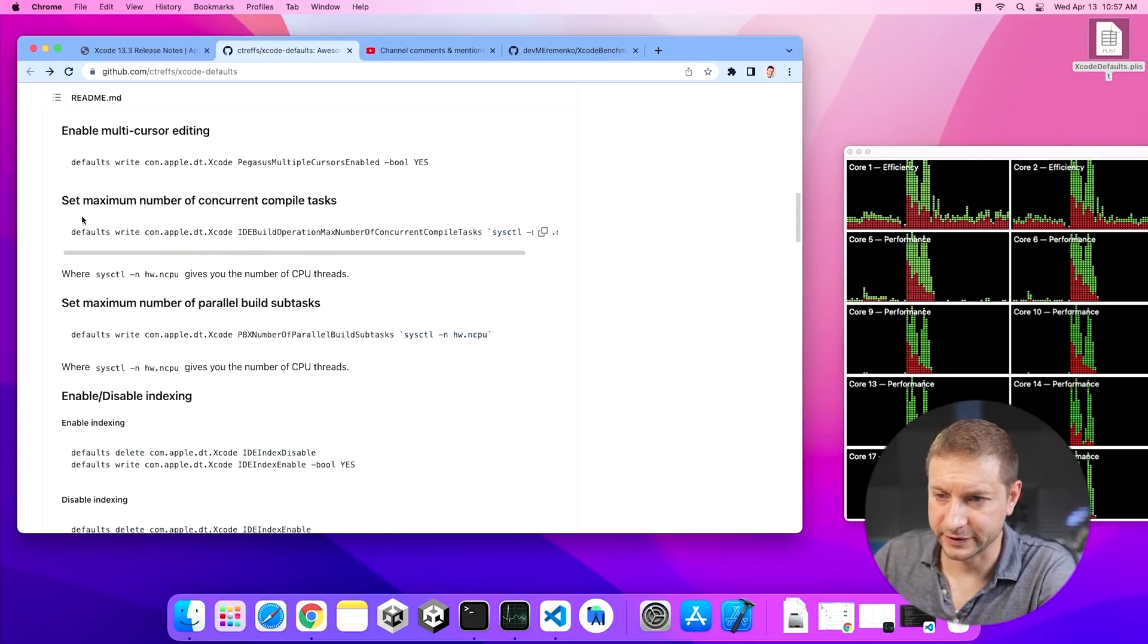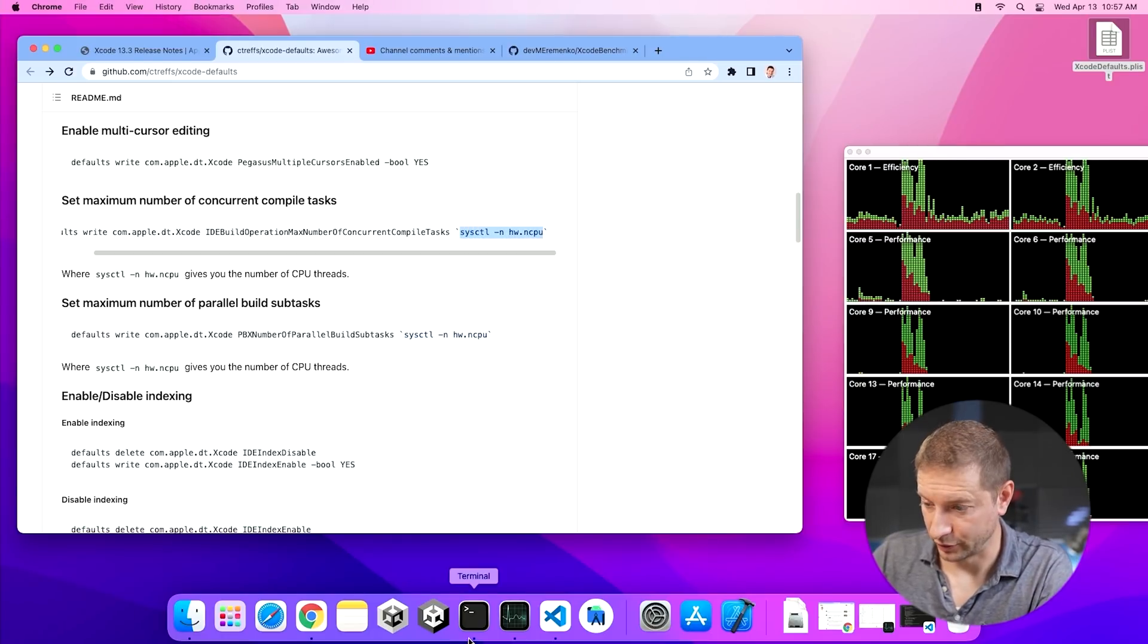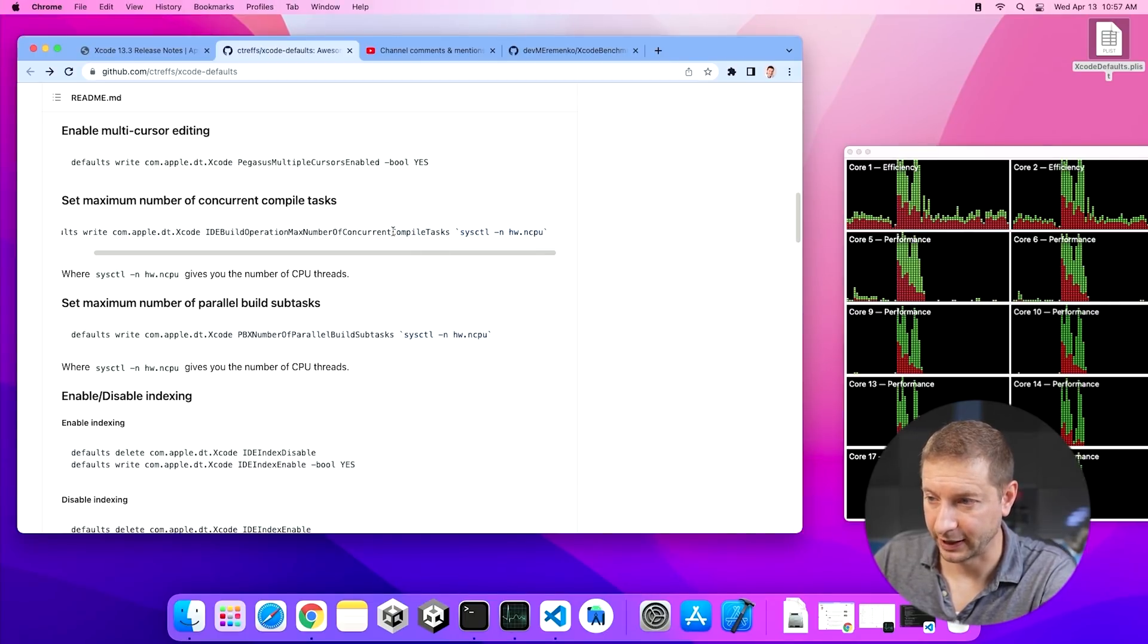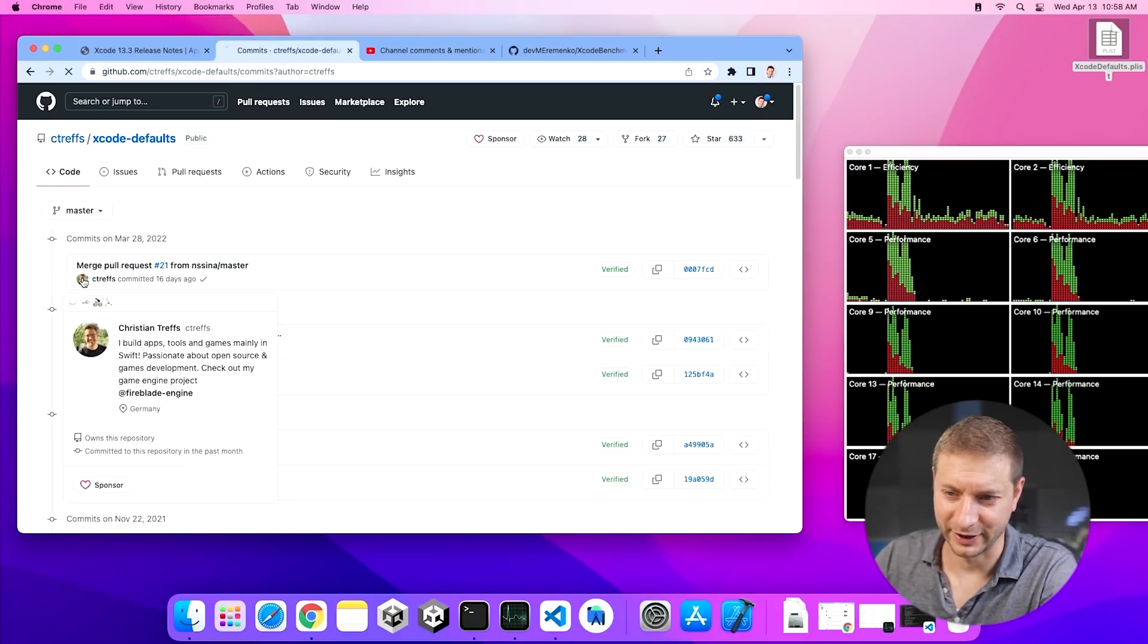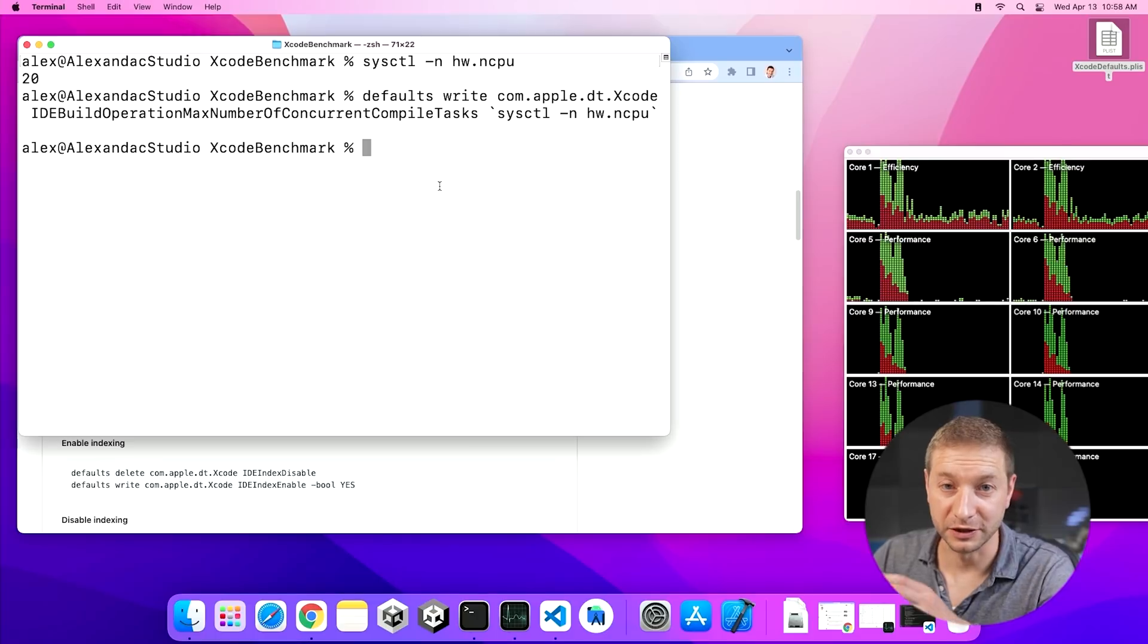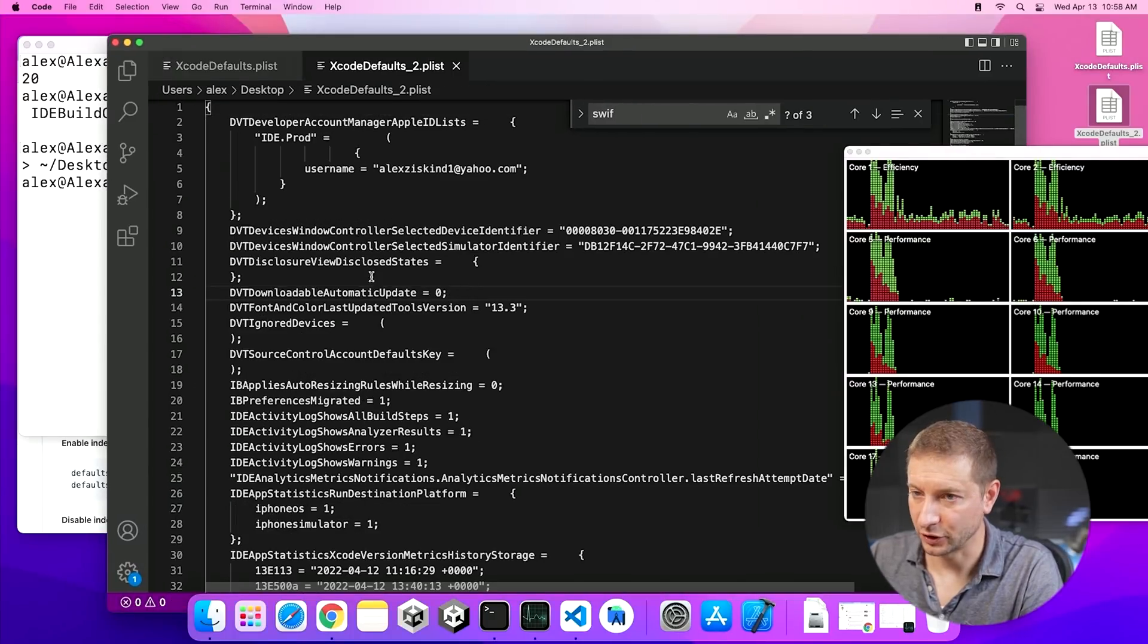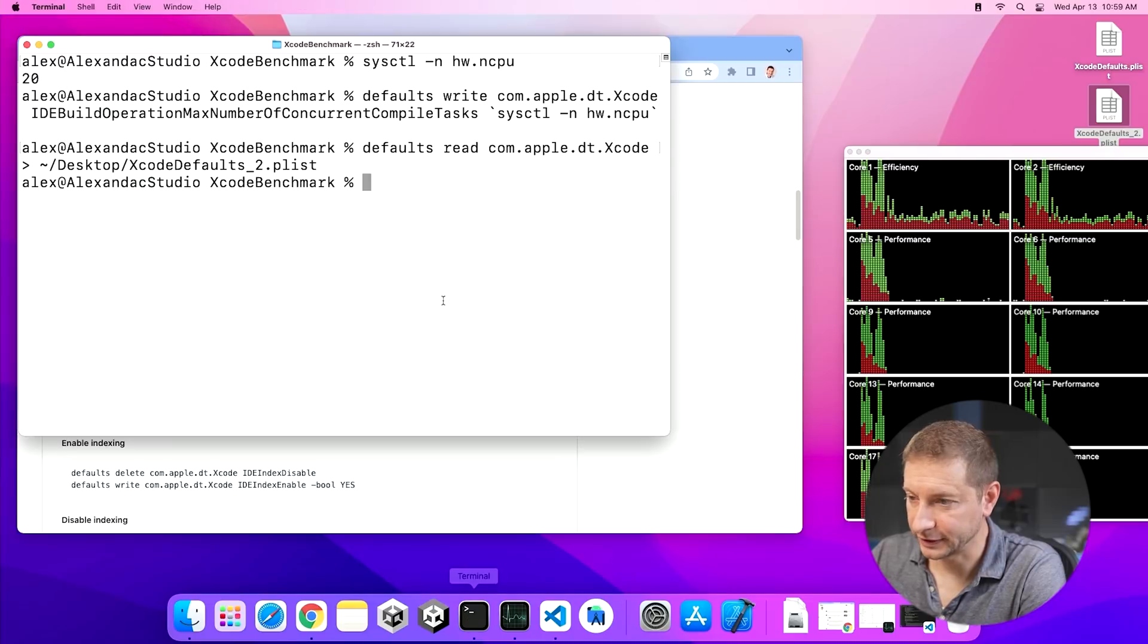So I want to start with this one because this sets the maximum number of concurrent compile tasks. Now it's setting it to 20. This little command right here is going to get the number of processors I have. So if we run that command, you'll see that it's 20. So that setting, the compile task setting should set it to 20. So let's copy that. I'm going to paste it here. Copying and pasting and running code from the internet. Always a smart thing to do. Don't do this at home, kids. So I did that. Now there should be a new setting in my new Xcode defaults file. Let's save that to my desktop. And I want to open this up and have a look at it in VS Code. And there it is. So there's a new setting right there in that file. ID build operation number of concurrent compile tasks equals 20. So I did that.